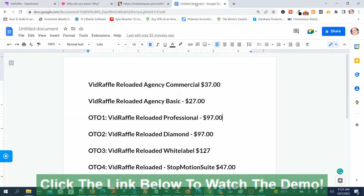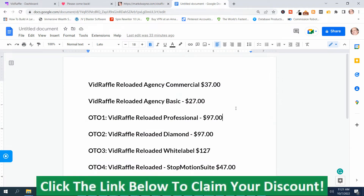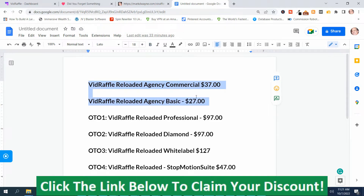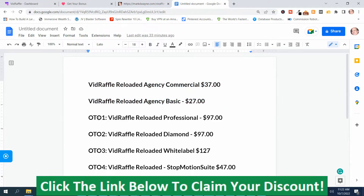I want to show you the upsells for VidRaffle Reloaded. The front-end version has two options: the commercial option for $37 and the basic option for $27. Then you've got OTO1 VidRaffle Reloaded Professional for $97, OTO2 VidRaffle Reloaded Diamond for $97, OTO3 VidRaffle Reloaded White Label for $127, and OTO4 VidRaffle Reloaded Stop Motion Suite for $47.